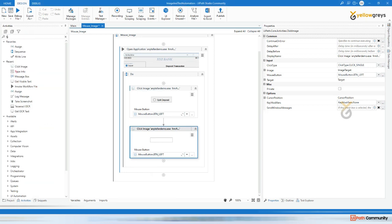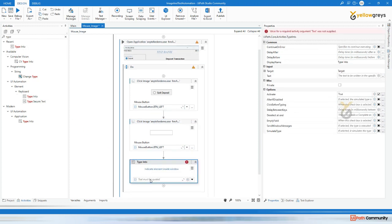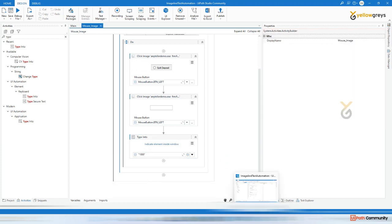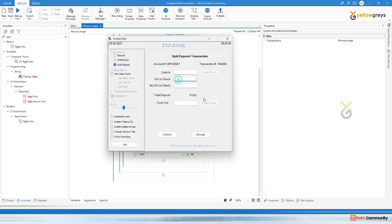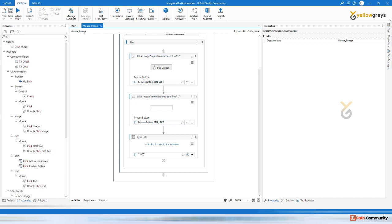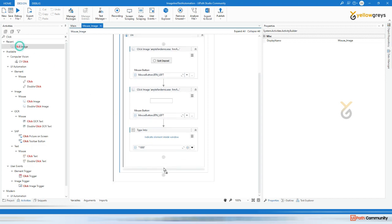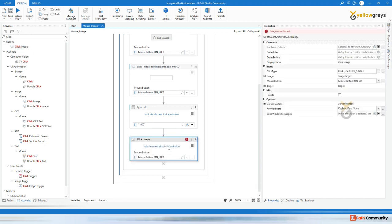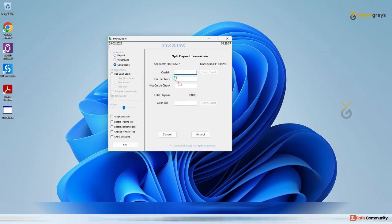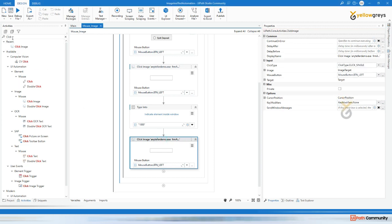Here you have clicked split deposit. Then again you need to click cash in. Click image, drag and drop click image. You need to click on the cash in checkbox - our cursor should be here in this place. Now we need to move the cursor into this place. Then click here, go to Studio and again drag and drop click image activity, and indicate the cash in button.